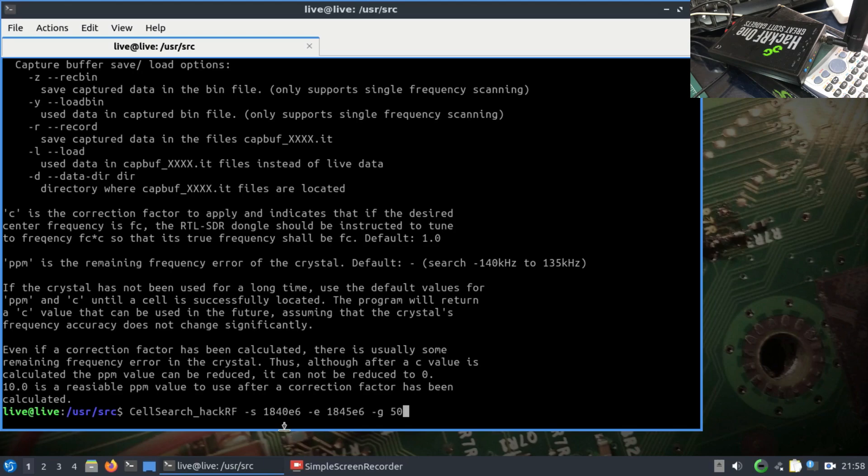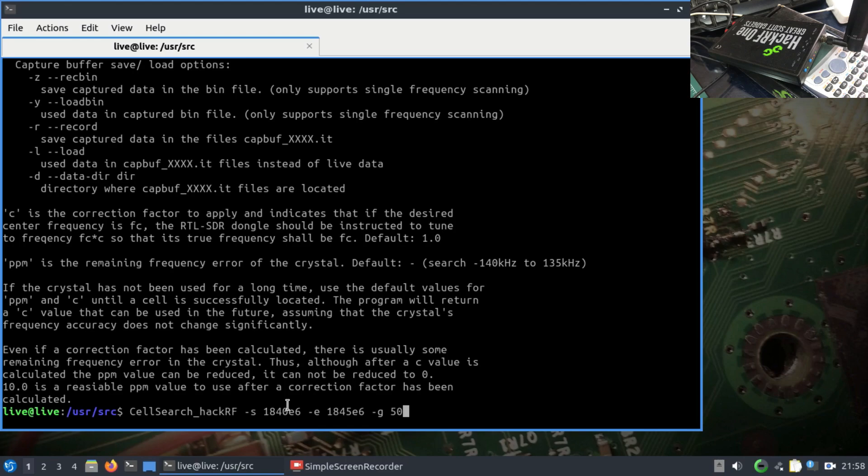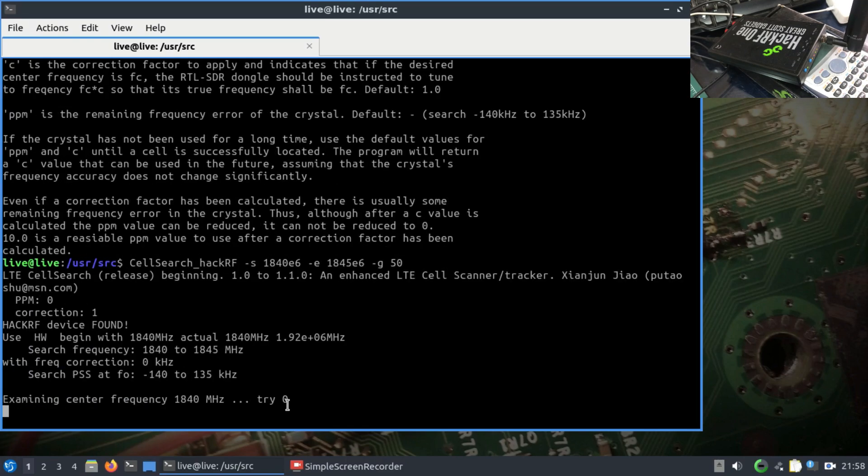It will check for every single value and give you that information. If you choose a very large band, it will take a lot of time to search. I've already searched for the frequency allocated in my region. You can Google it for your region as well. Just simply hit enter.